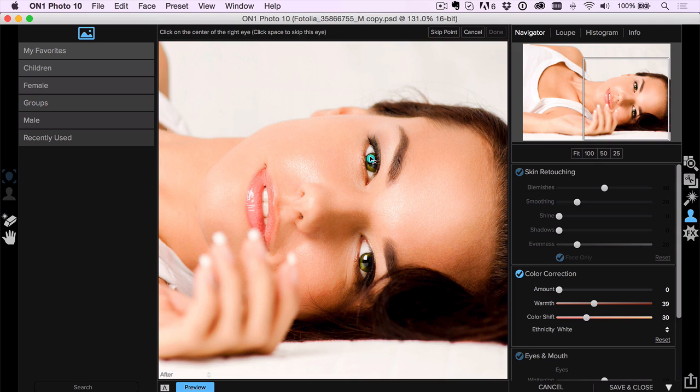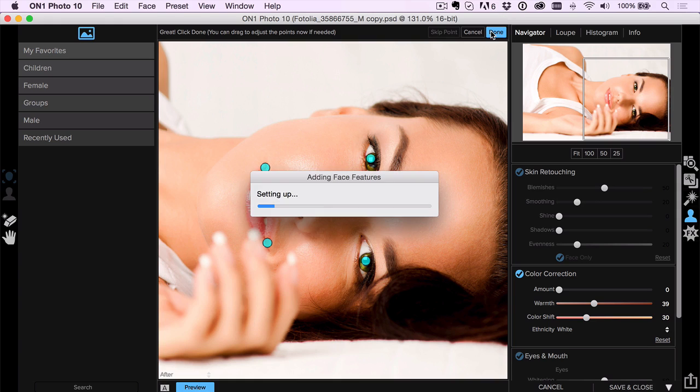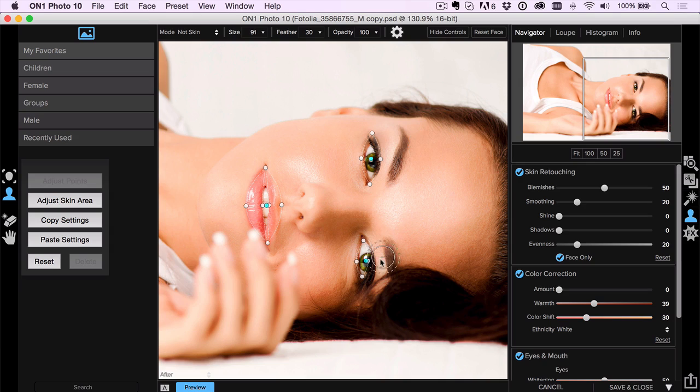You click right into the center of where everything is, you click on the corners of the mouth, and then you just click done. It's going to go through there, and based on the information that you gave it, now it can go in and detect those features the right way.